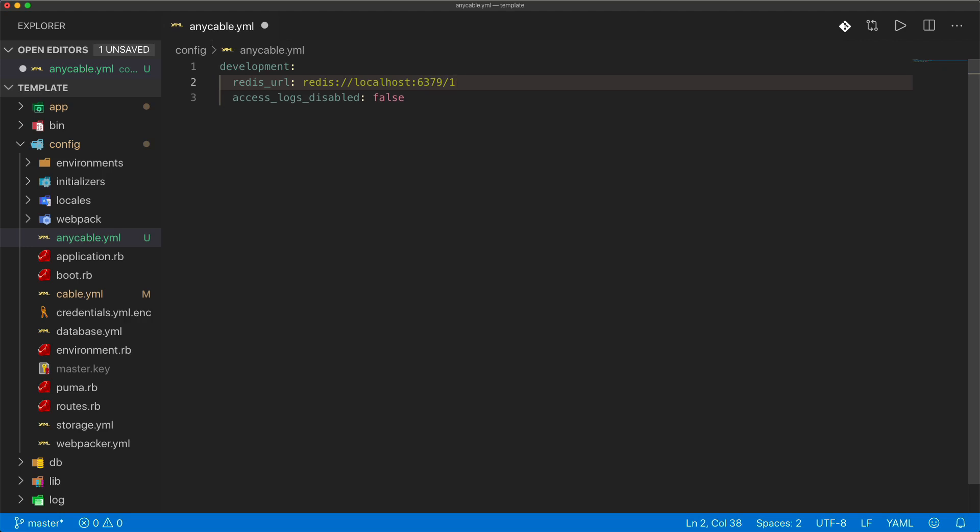That's one cool thing about the Redis database, is that even though you only have one Redis instance running, you can have multiple databases and then just specify it with like a zero or one or two. On a Rails application, I'll actually use a different database depending on what I'm sending over to Redis. That's pretty helpful if down the road you need to clear the keys and values of only a certain type.